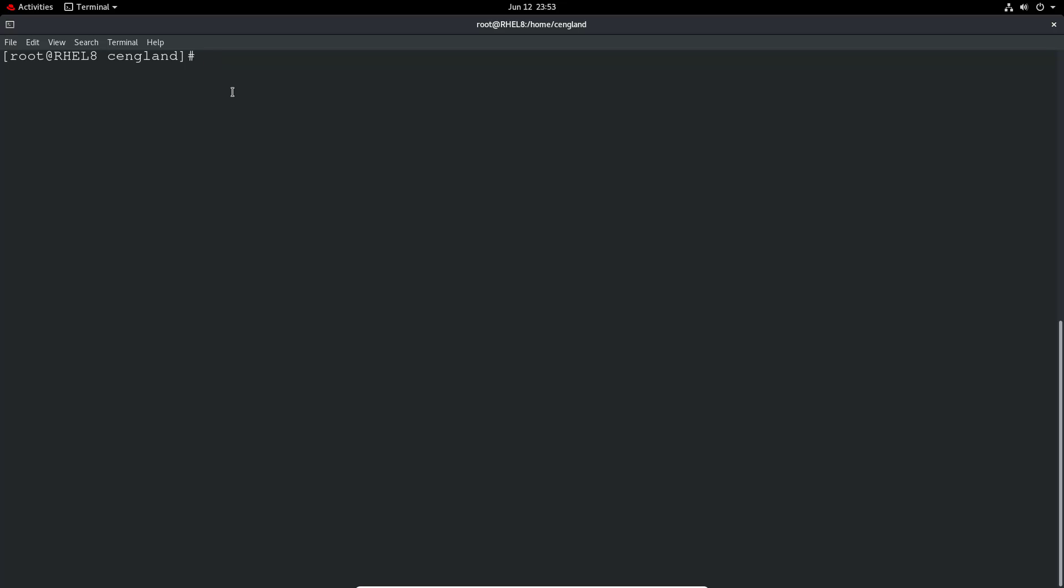All users when they're created get created with a particular user ID which is like a unique number and a group ID because we've got that group being added as well. They have to be unique on the system and they get automatically created. We can see that within the /etc/group for the particular user. In this case we can see in /etc/group user 2's group ID is 1005.